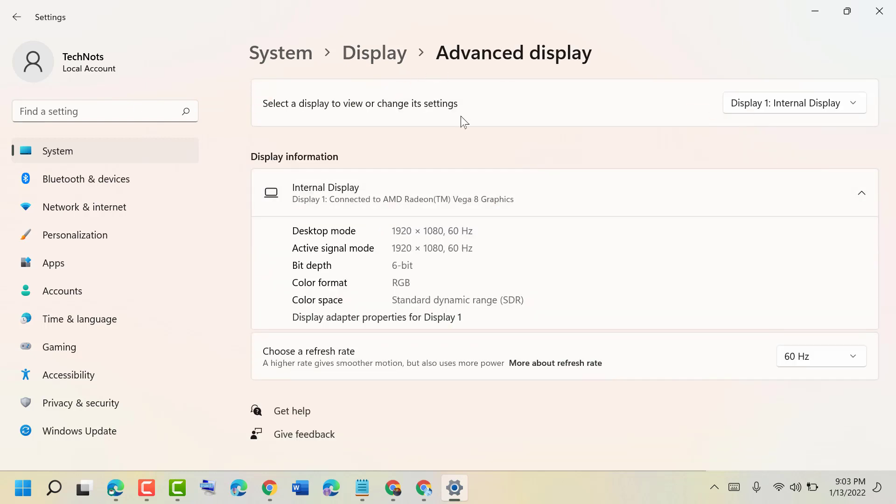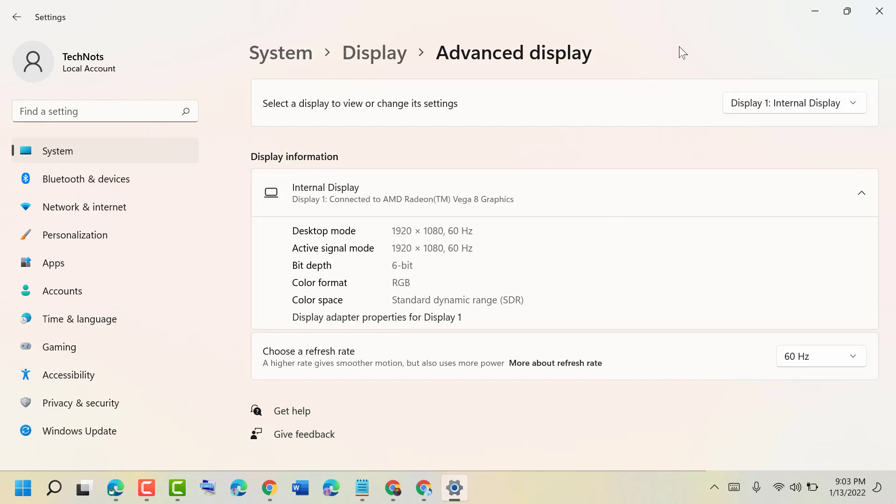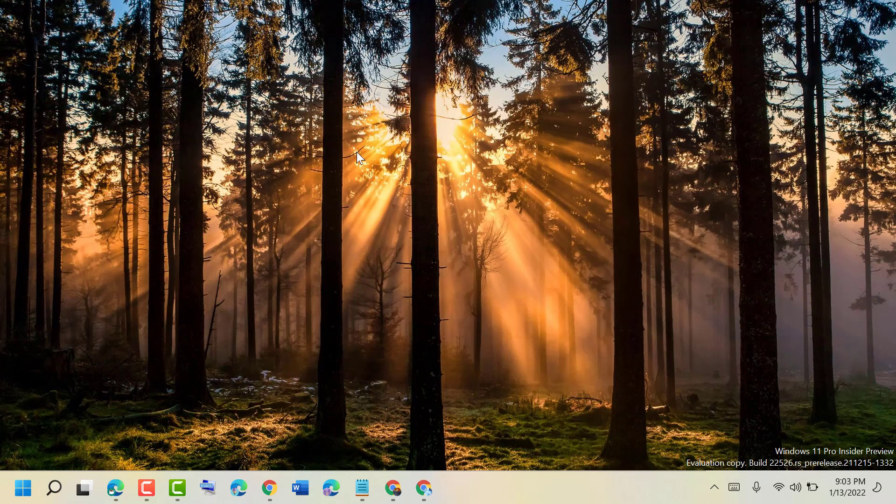Here you have some displays, so select another display and you can try if the error is still there or not. If you have another display or internal display, you can select from here and change it. After all these steps, hopefully this problem will be resolved. Thanks for watching. Please comment if this video was useful for you or not.